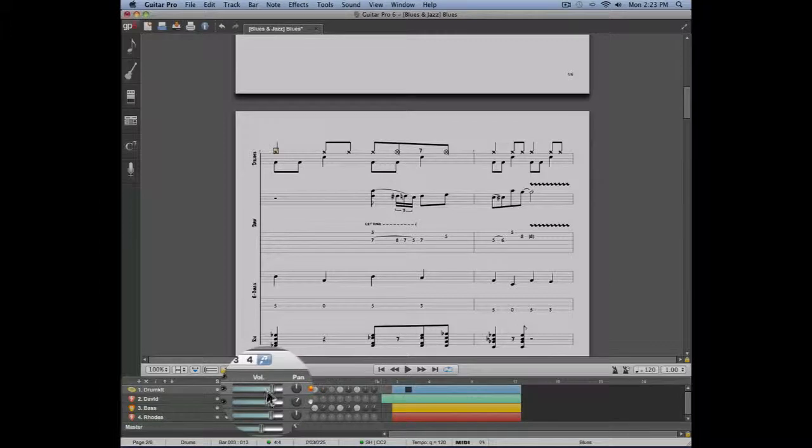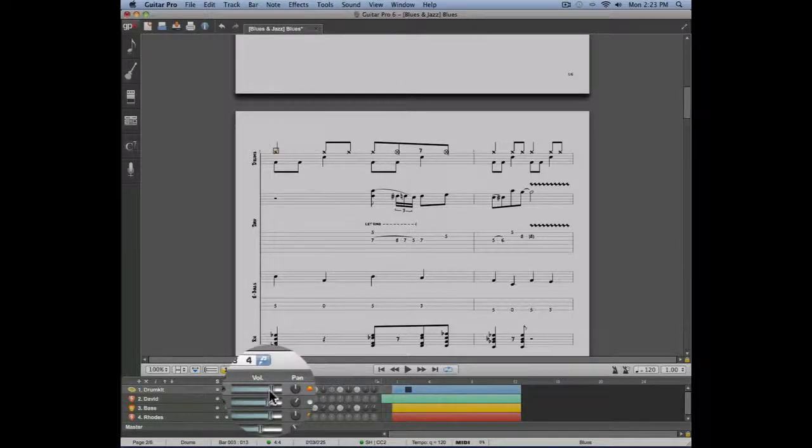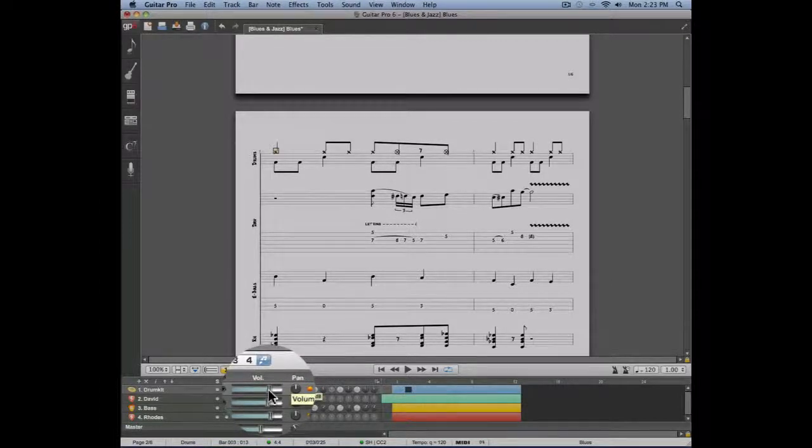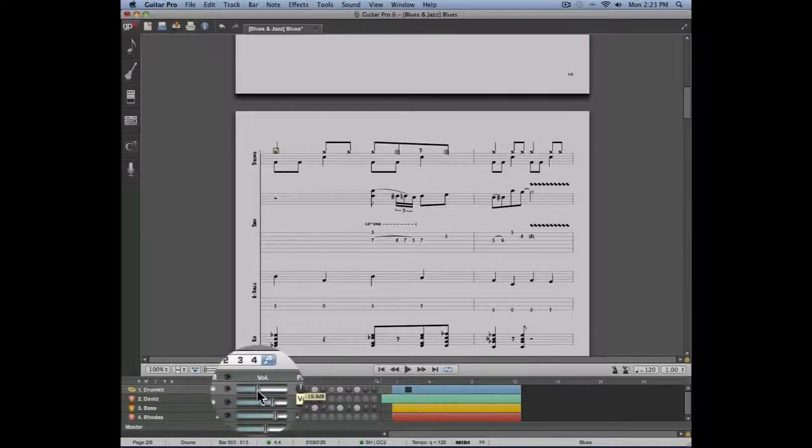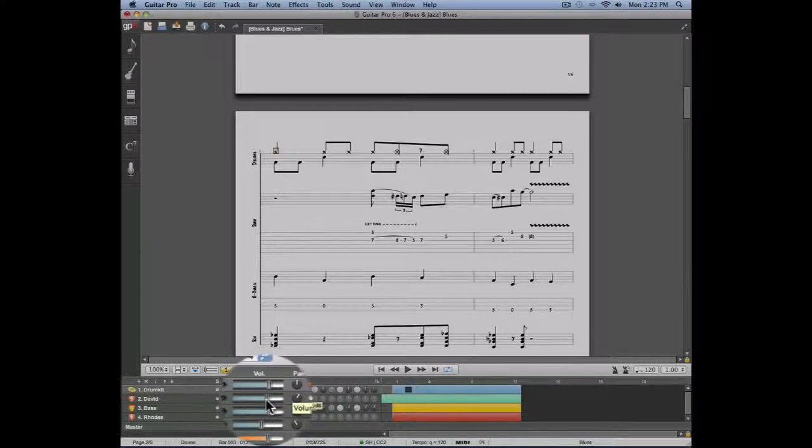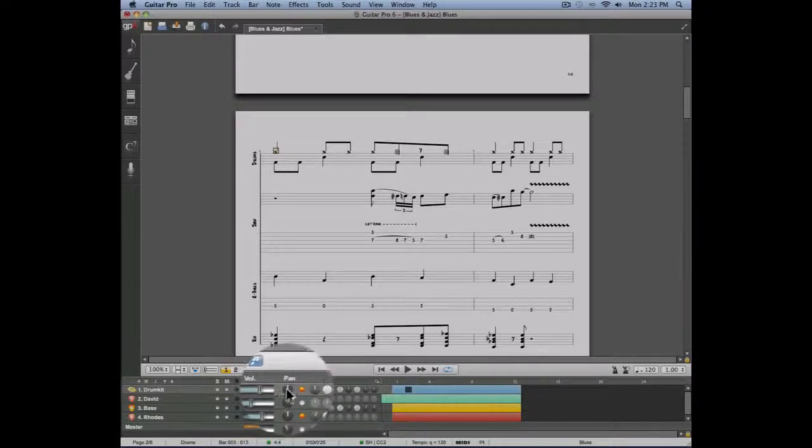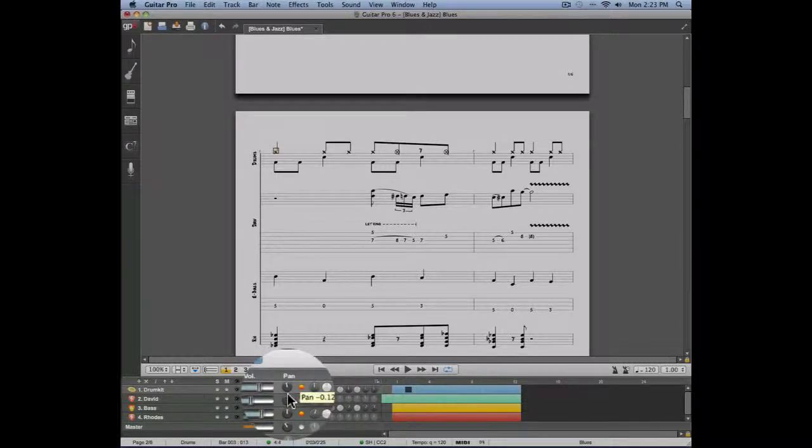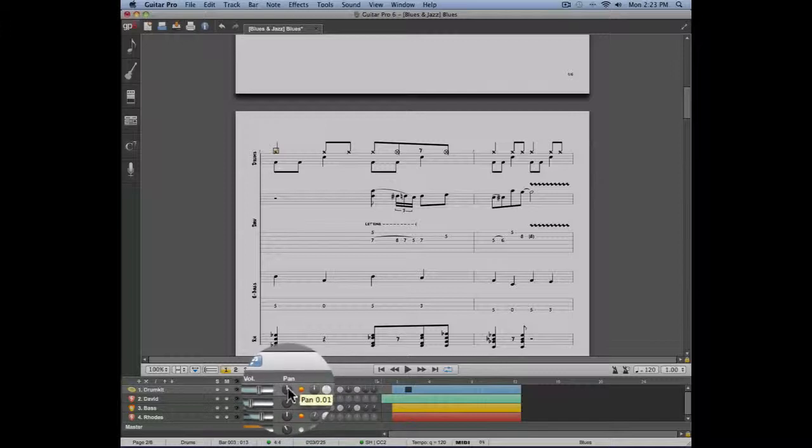It's also in the mixing table that you're going to be able to add differences in volumes for every track. You may also change the pan for every track and work on the EQ of each track.